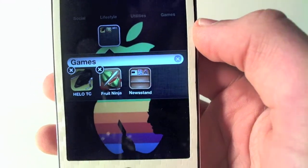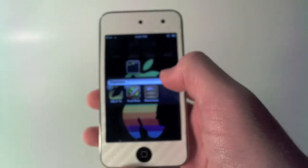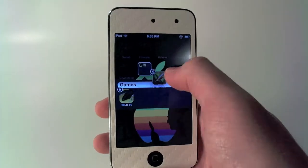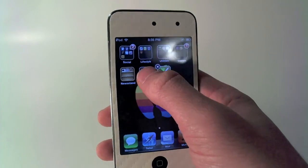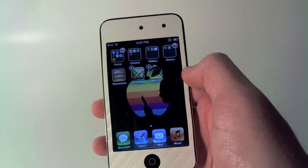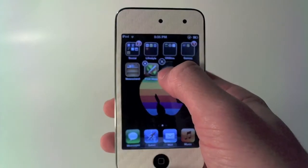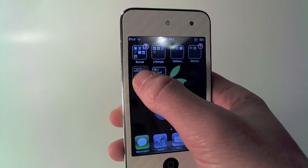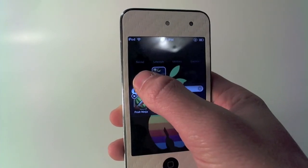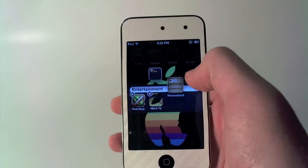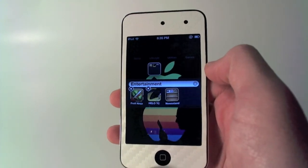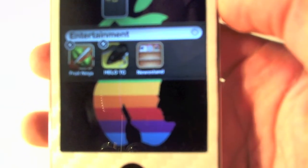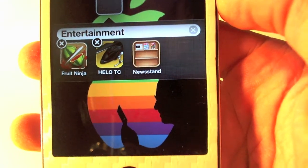I'll go over here and show you guys this one more time. I'll drag out Newsstand and drag out both icons. Hold on one icon right over the other one till you get the little ring, and then hold on to Newsstand quickly until the other folder pops up, and then you can go ahead and release it — and it should go directly into the folder. Very, very simple, guys.